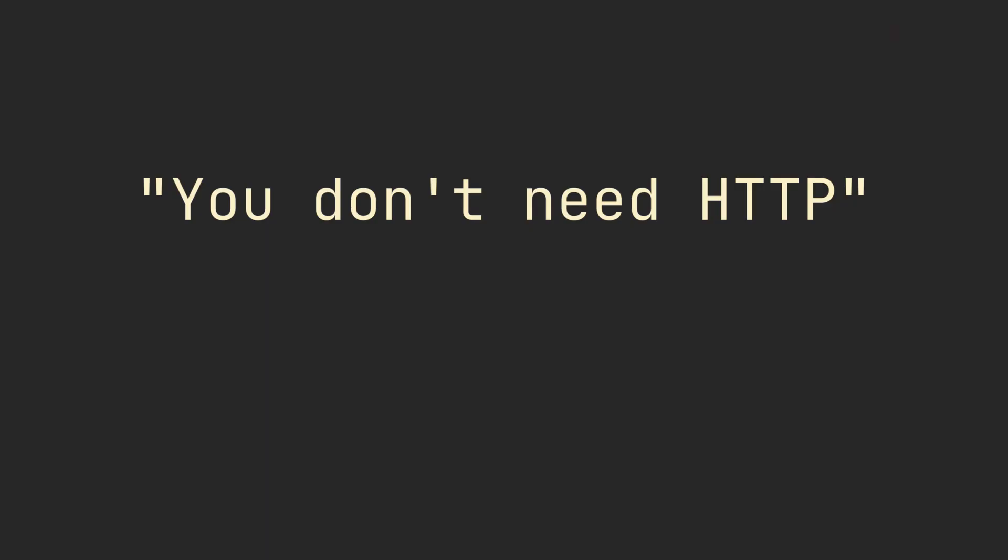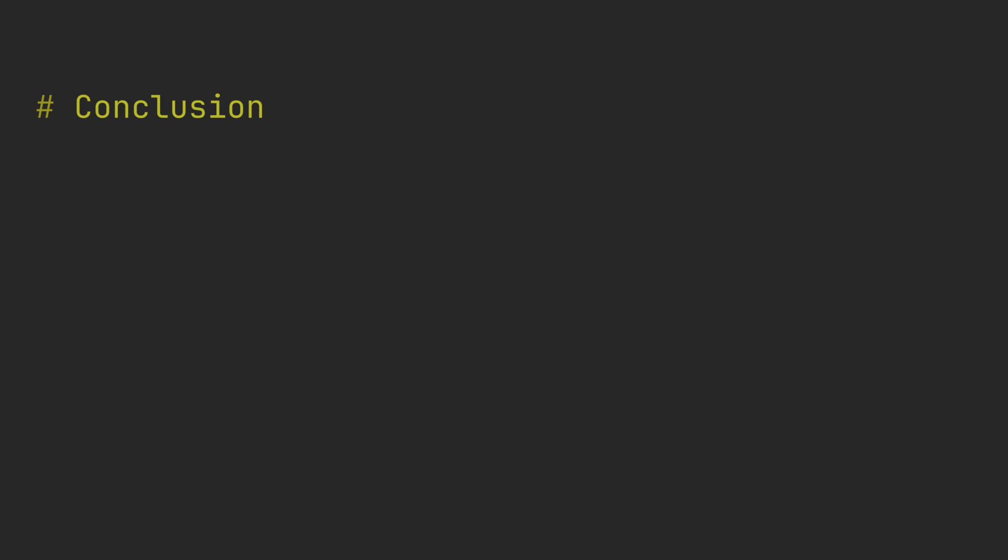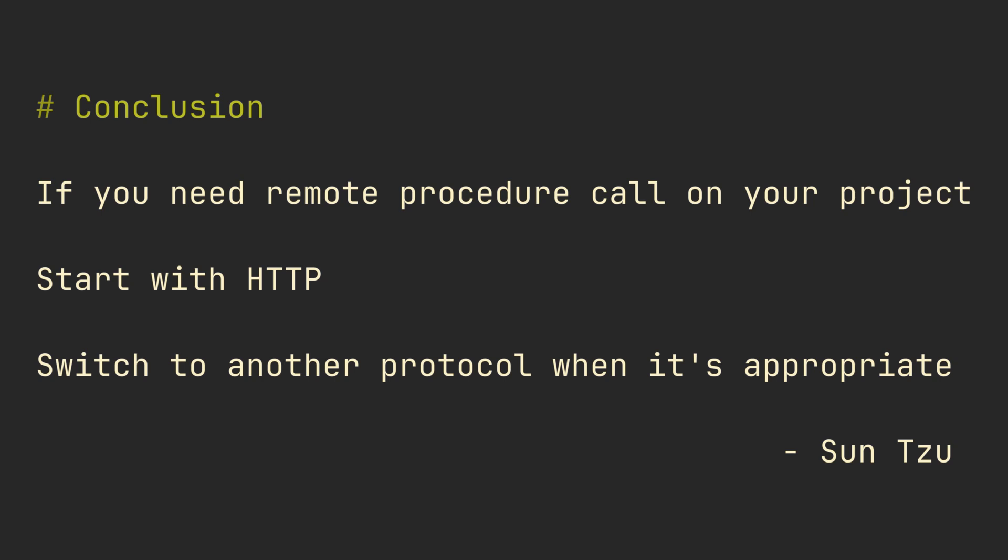So you don't need HTTP doesn't necessarily mean you better not use HTTP. So my conclusion here is if you need remote procedure call on your project, start with HTTP and switch to another protocol when it's appropriate.